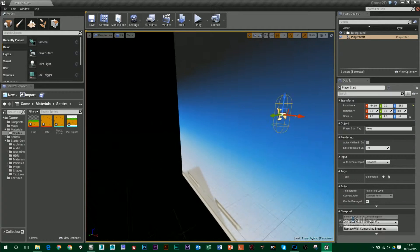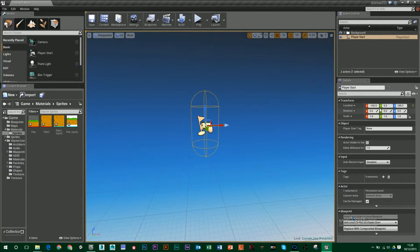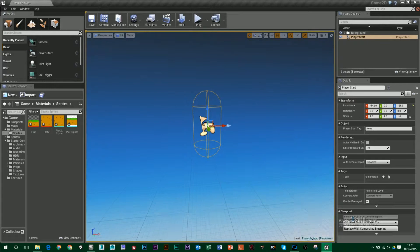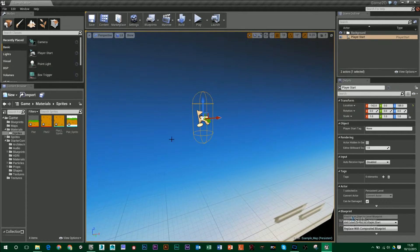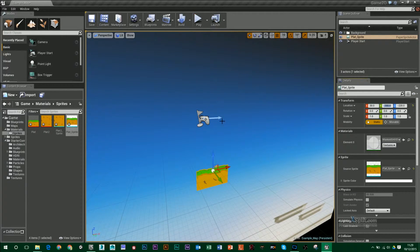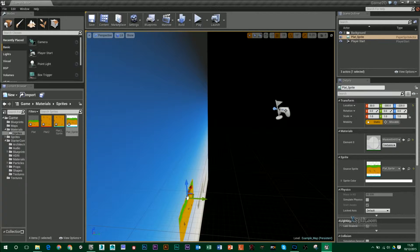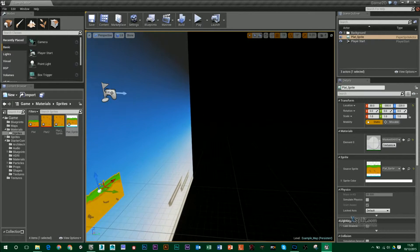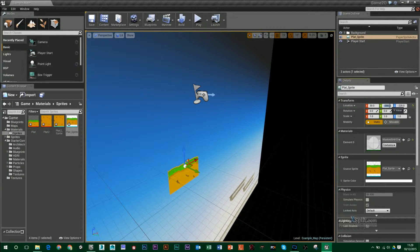My player start here is location-wise set to the Y-axis, which is important. For my sprites, all I have to do is drag and drop them in, but usually they won't end up at Y0 — they might be at something like minus 300. That means if I press play, my player will not come into contact with that sprite. So what I want to do is just turn that to 0.